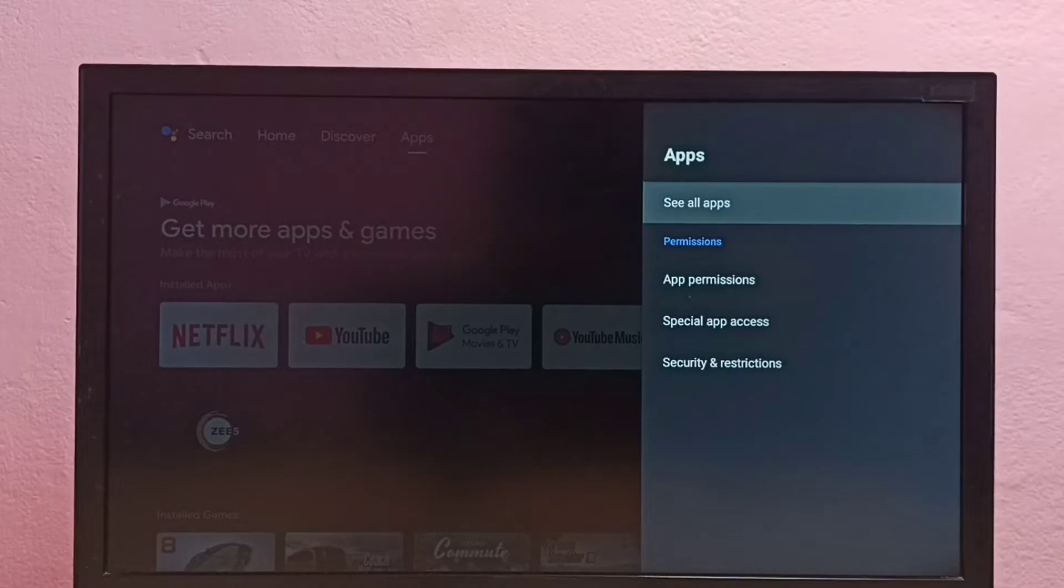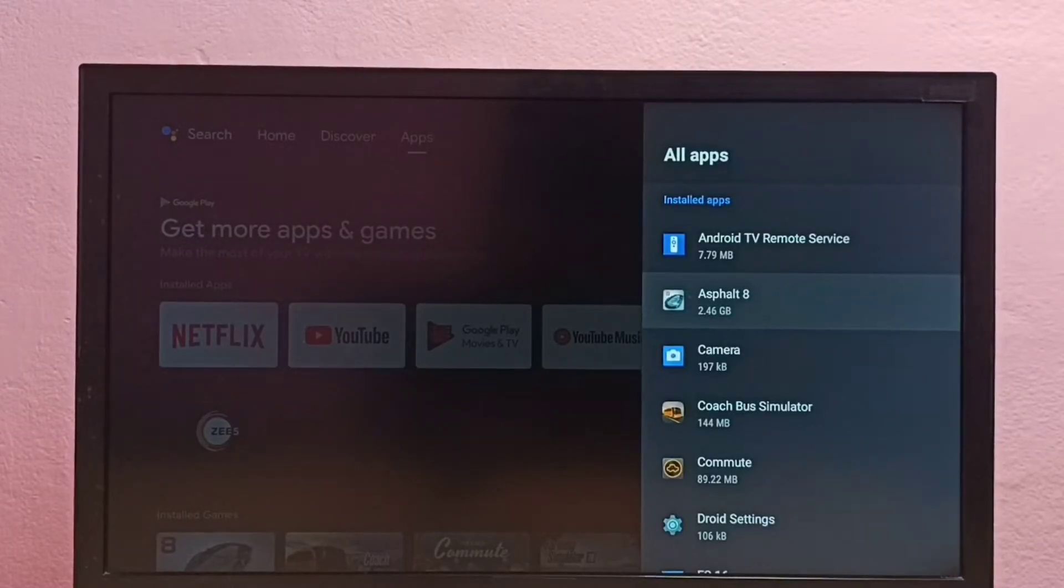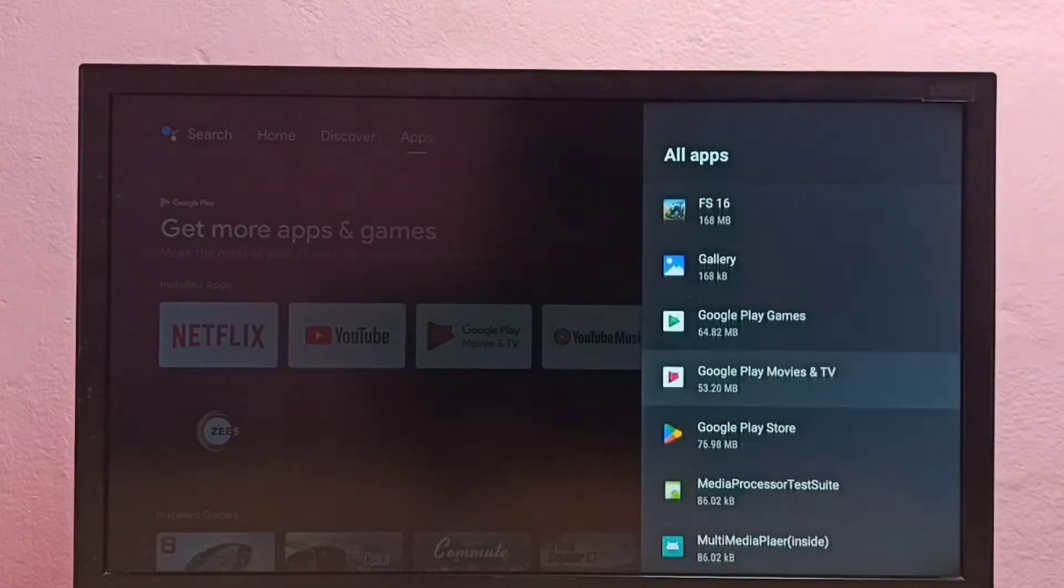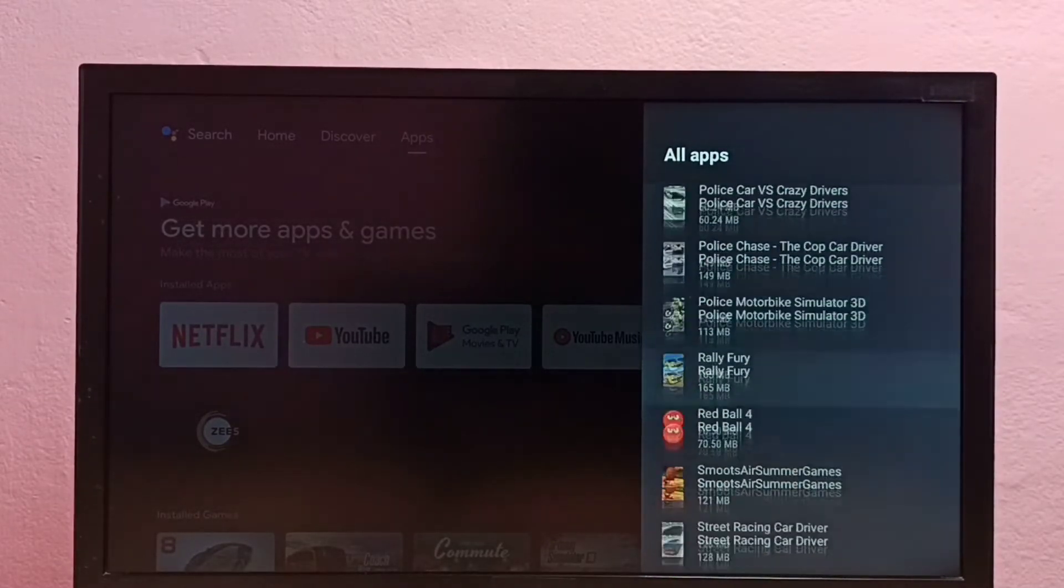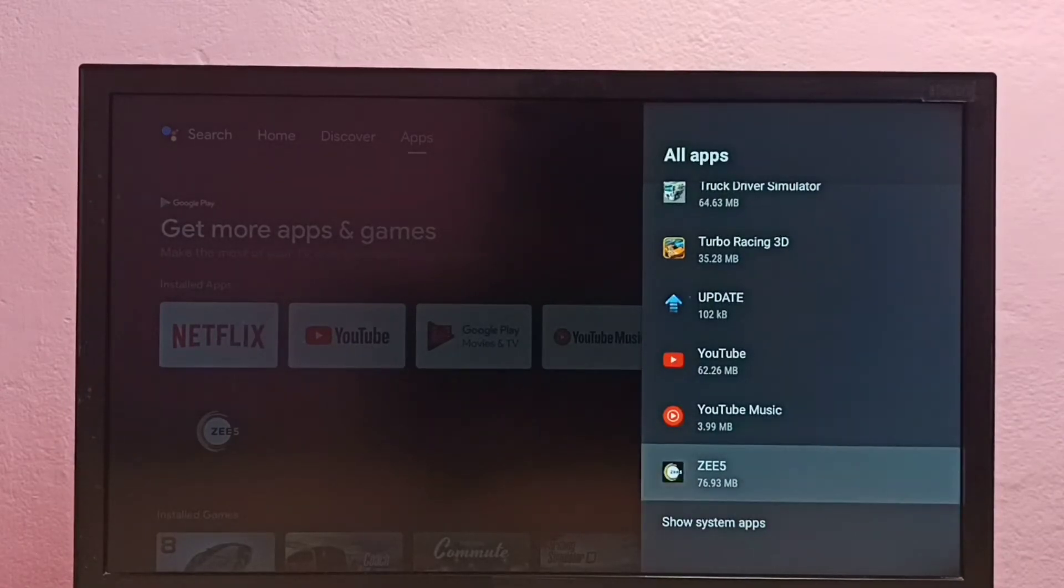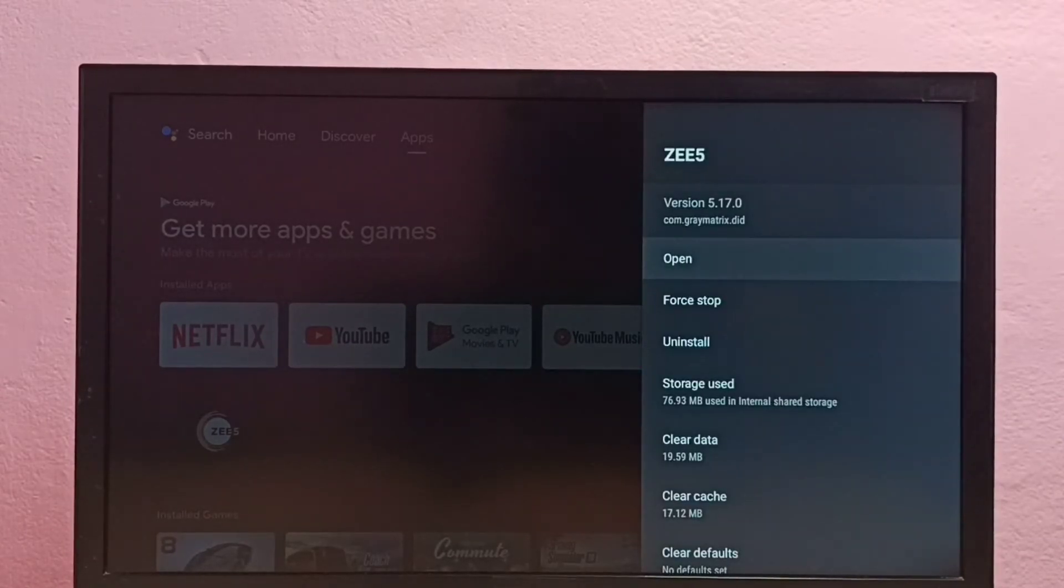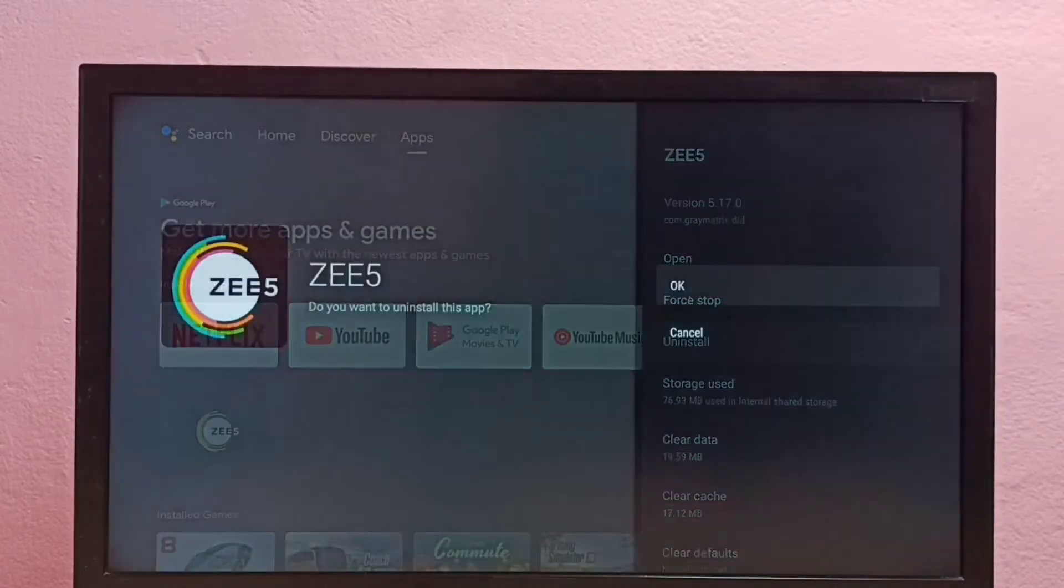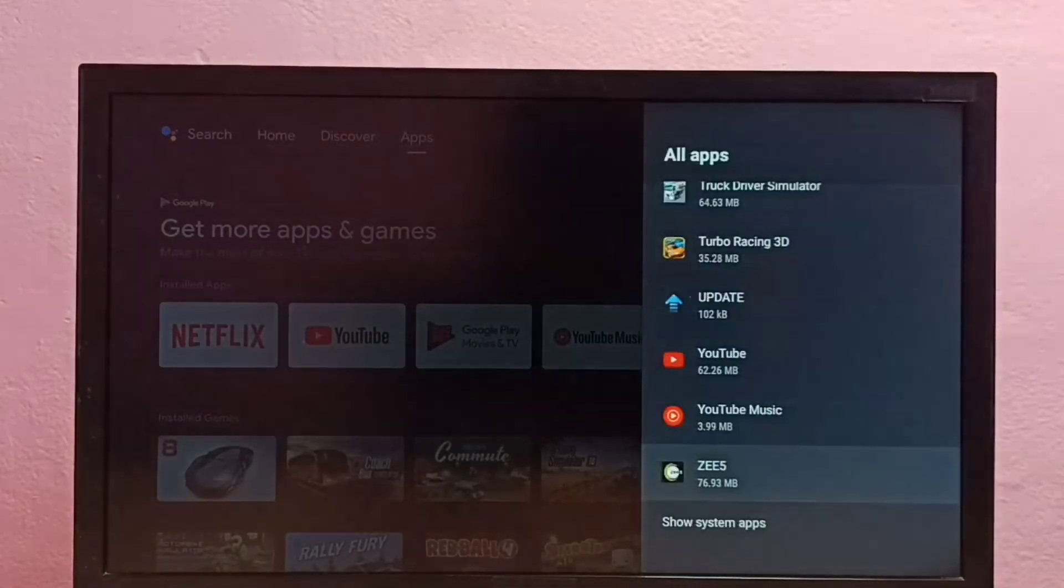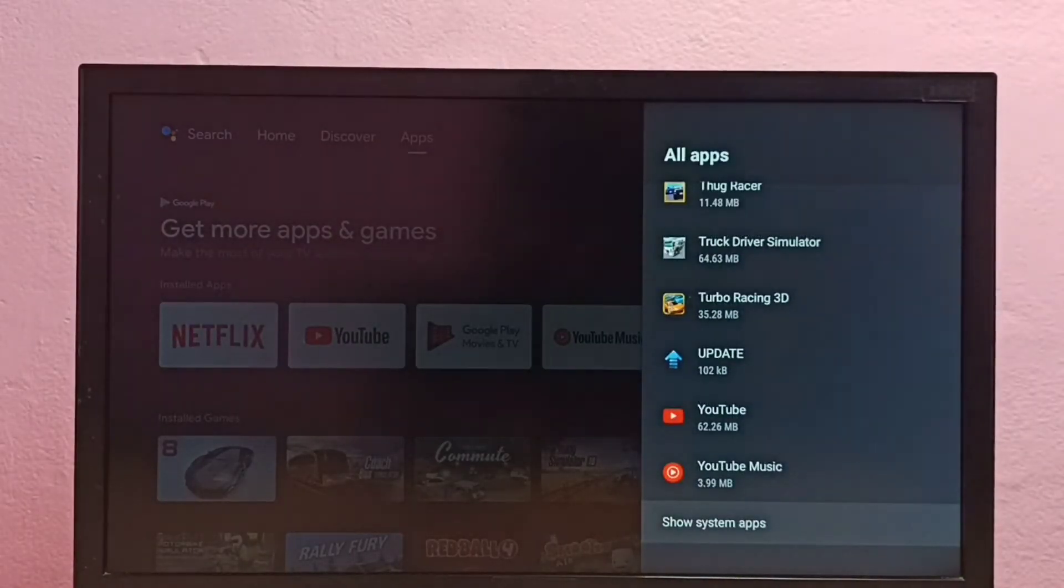Then select 'See all apps'. Here we can see the installed apps. From this list, we need to find ZEE5. Select the ZEE5 app. Then here we can see Uninstall. Select this Uninstall option, then select OK. Done.